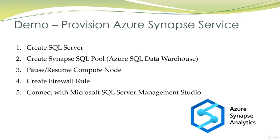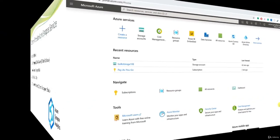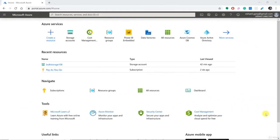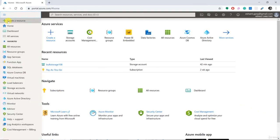Now it's time for a demo. In this demo, we will create a brand new Azure Synapse Analytics service, change the required firewall settings to connect with SQL Server Management Studio, and then connect with Management Studio and run a query from a sample database. We are going to start right here in the Azure portal. You can create a free account for the Azure portal. So we'll create a new resource by clicking the big plus sign — create a resource.